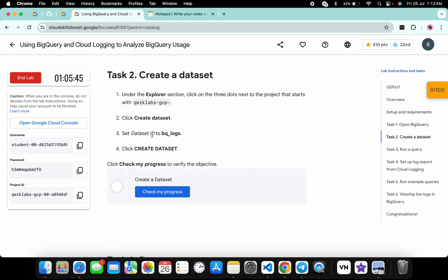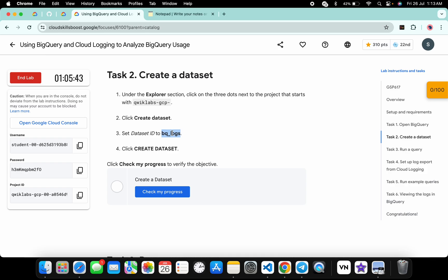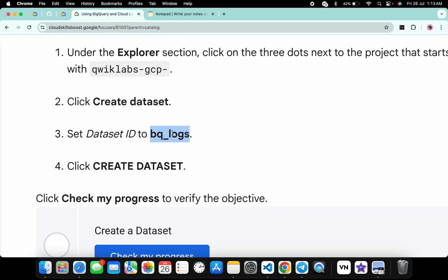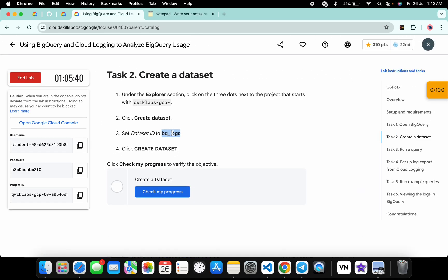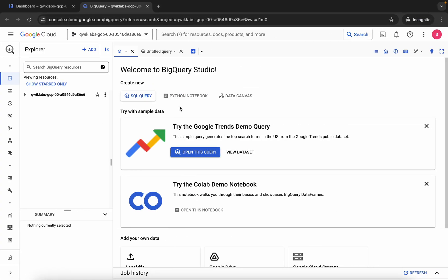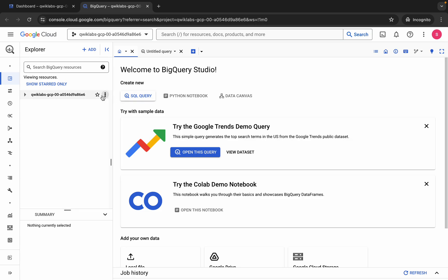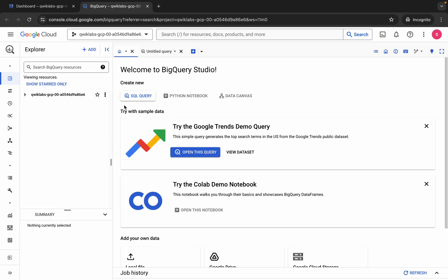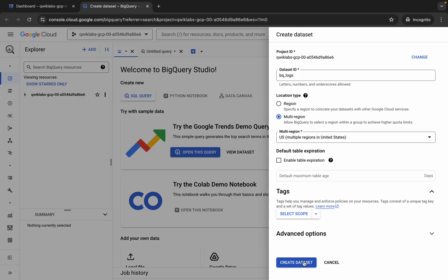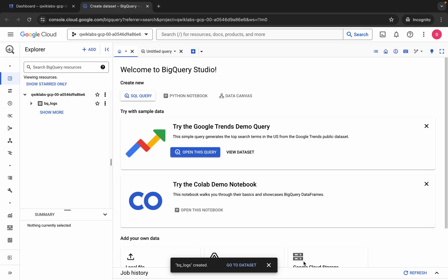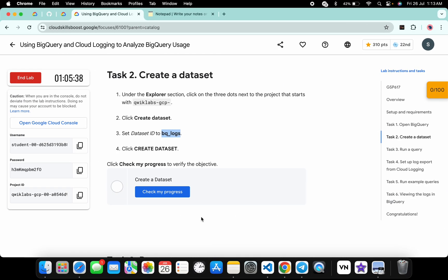Come back to the lab instructions and click on task number two. From here you can see the dataset ID — copy that, but do not copy the last full stop. Come back, click on the three-dot menu, then click on Create Dataset. Paste the name and click Create Dataset.